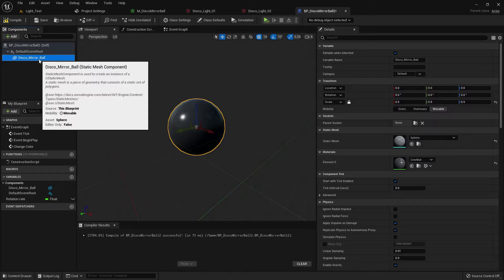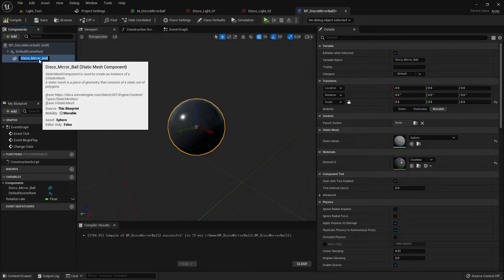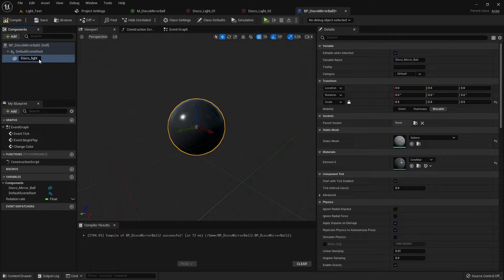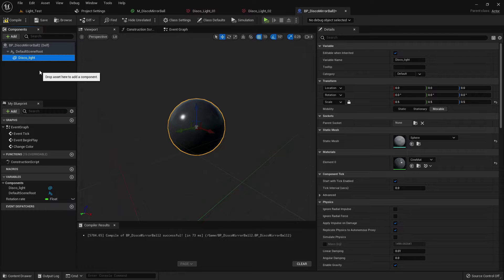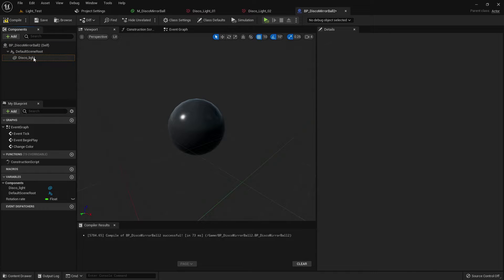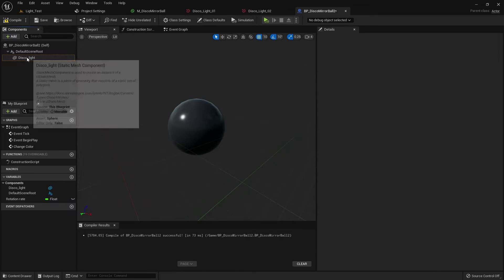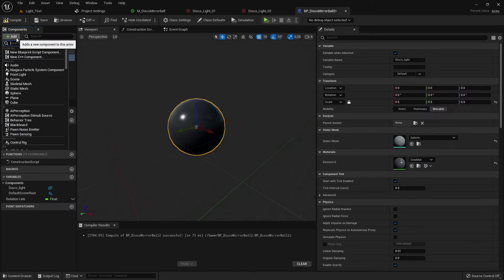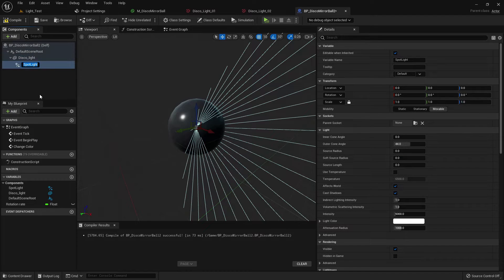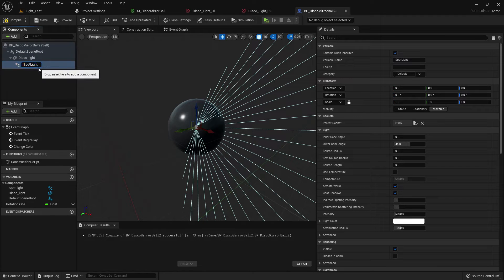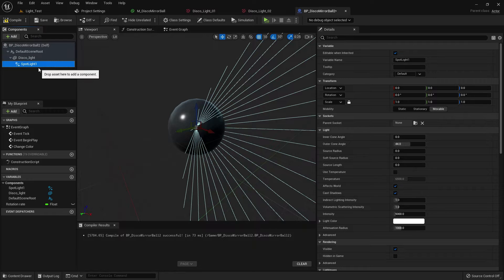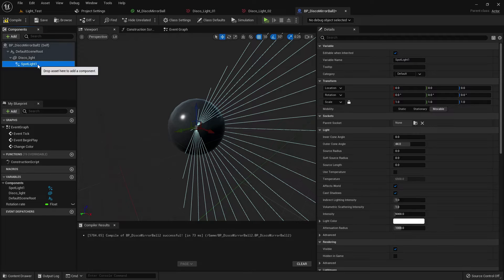Now delete the light and name it disco light. Now add a spotlight and name it spotlight one.